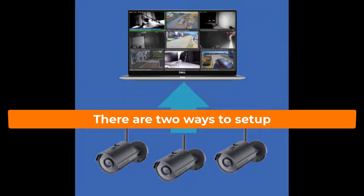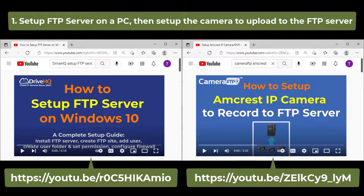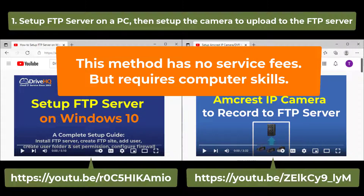There are two ways. One is to set up an FTP server on your PC and then configure the camera to record footage to the FTP server. Please watch these two videos for the detailed steps.